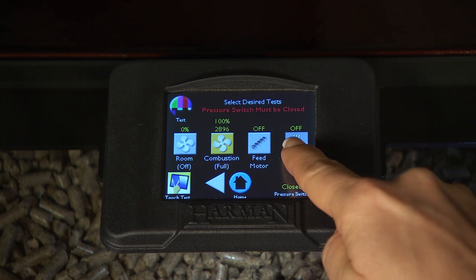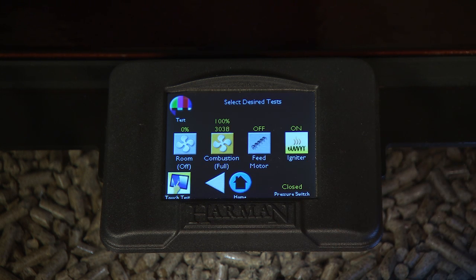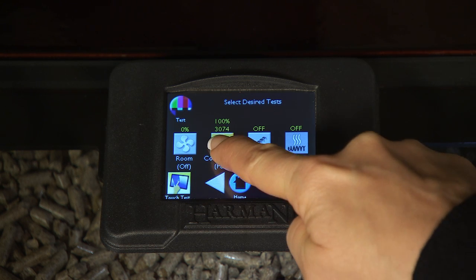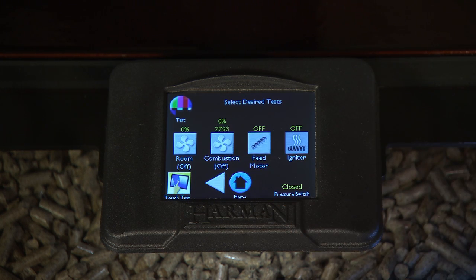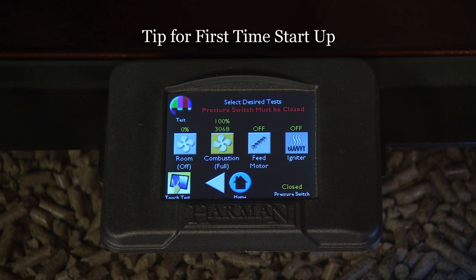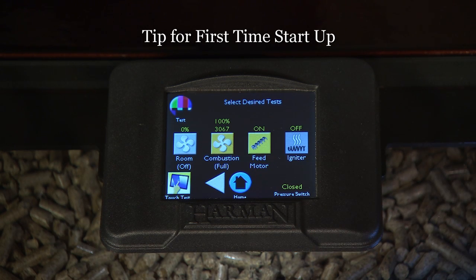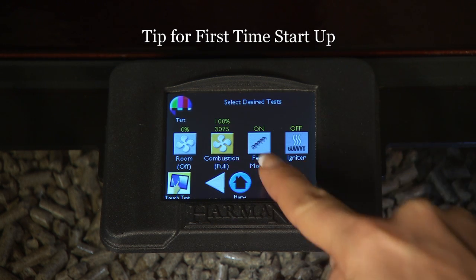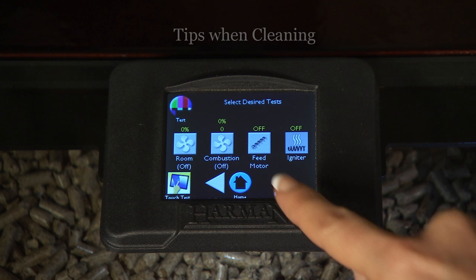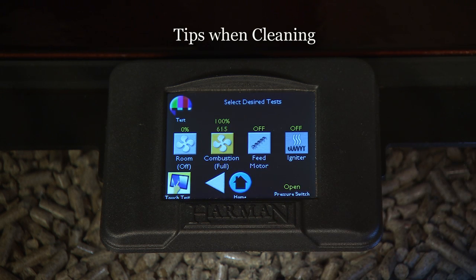To test the igniter, the first touch automatically turns on the combustion fan to activate the pressure switch. To end the test, touch the igniter, then touch the combustion fan three times to turn it off. Using the feed motor test, you can purge the auger for the first time startup by pressing the feed motor, which will allow the pellets to reach the entrance of the burn pot. Press the feed motor icon again to end the feeding of pellets. Running the combustion fan on max while cleaning helps to keep dust from entering your room.